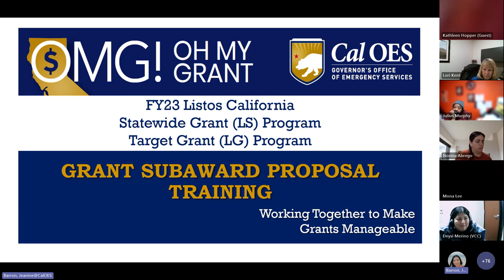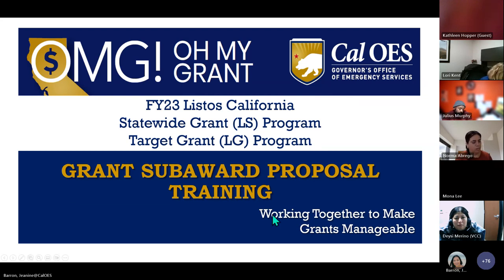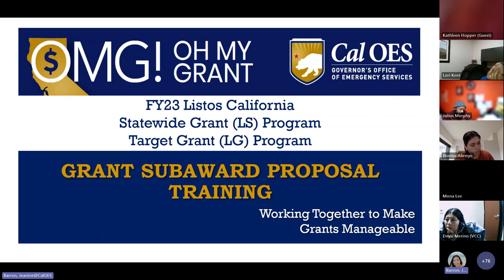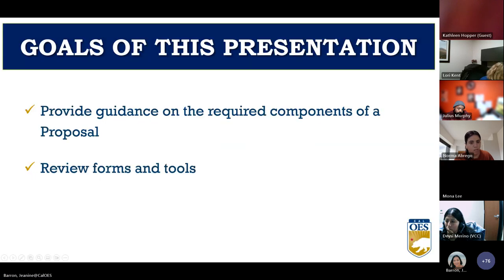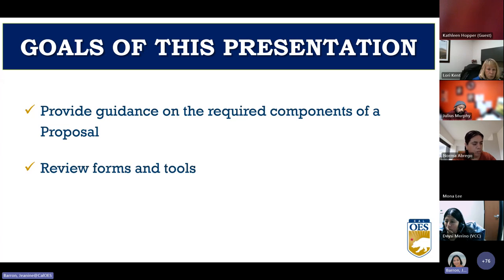We're now presenting the FY23 Listos California Statewide Grant LS Program and Target Grant LG Program Grant Subaward Proposal Training. This presentation will provide guidance on the components required in a proposal, review the forms referenced earlier, and familiarize you with some tools that are available.